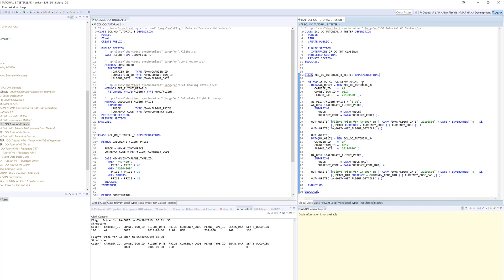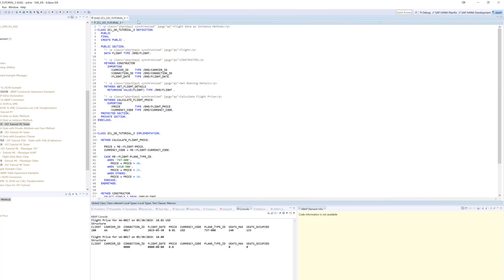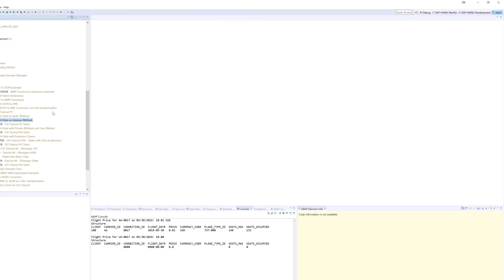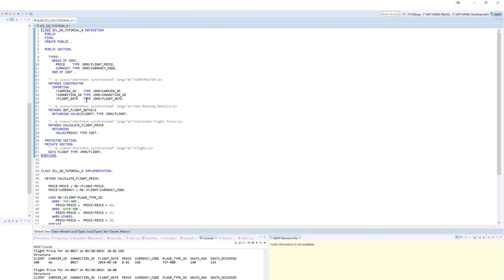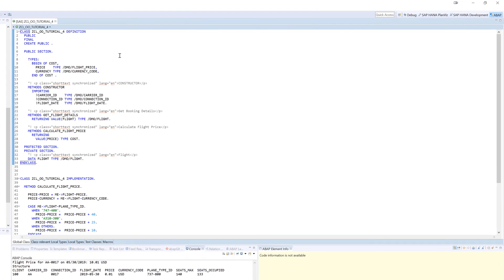So this is bad, we don't want this. Let's take a copy of our class and make just one very small change to it. I've prepared this, and what we see here is we've taken the data and moved it down to the private section. Data flight type DMO flight.